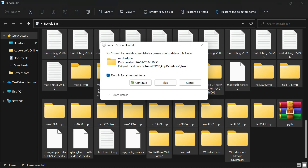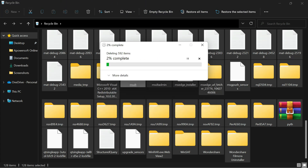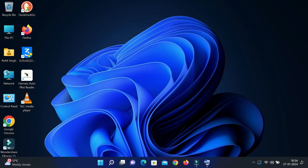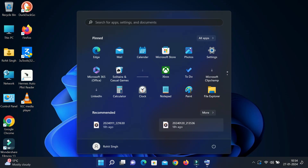Once the files are deleted, restart your system by going to the Windows icon and selecting Restart. This will fix all problems related to this error.